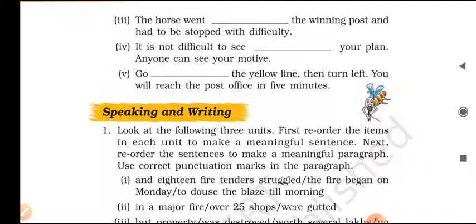Sentence five: Go along the yellow line, then turn left. You will reach the post in 5 minutes.